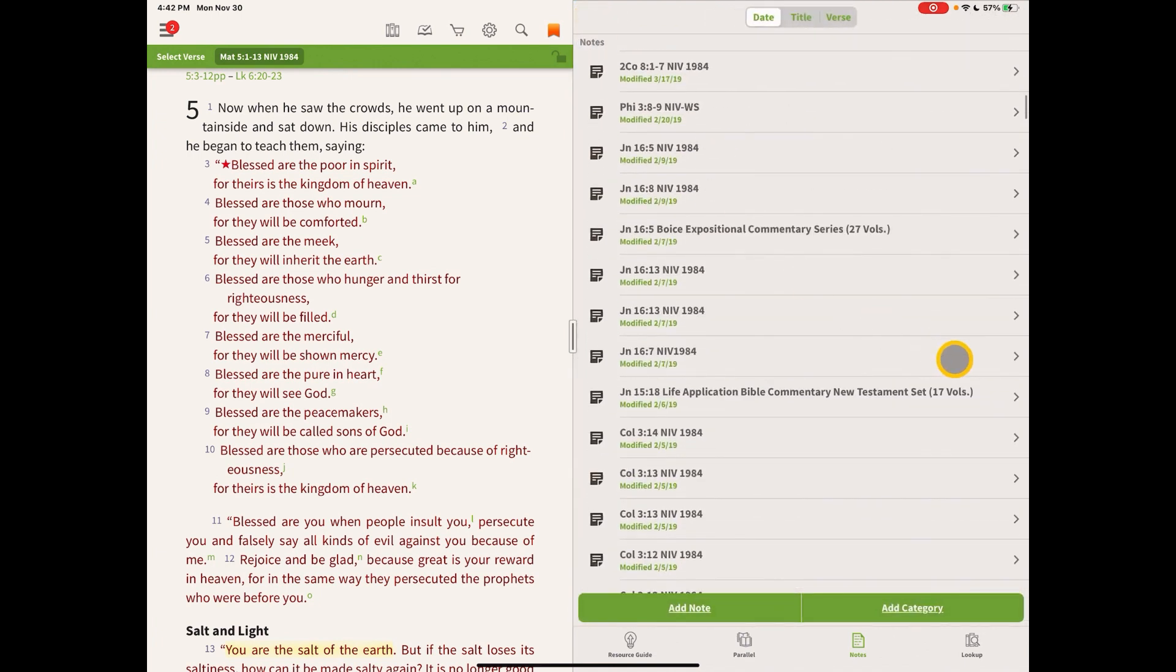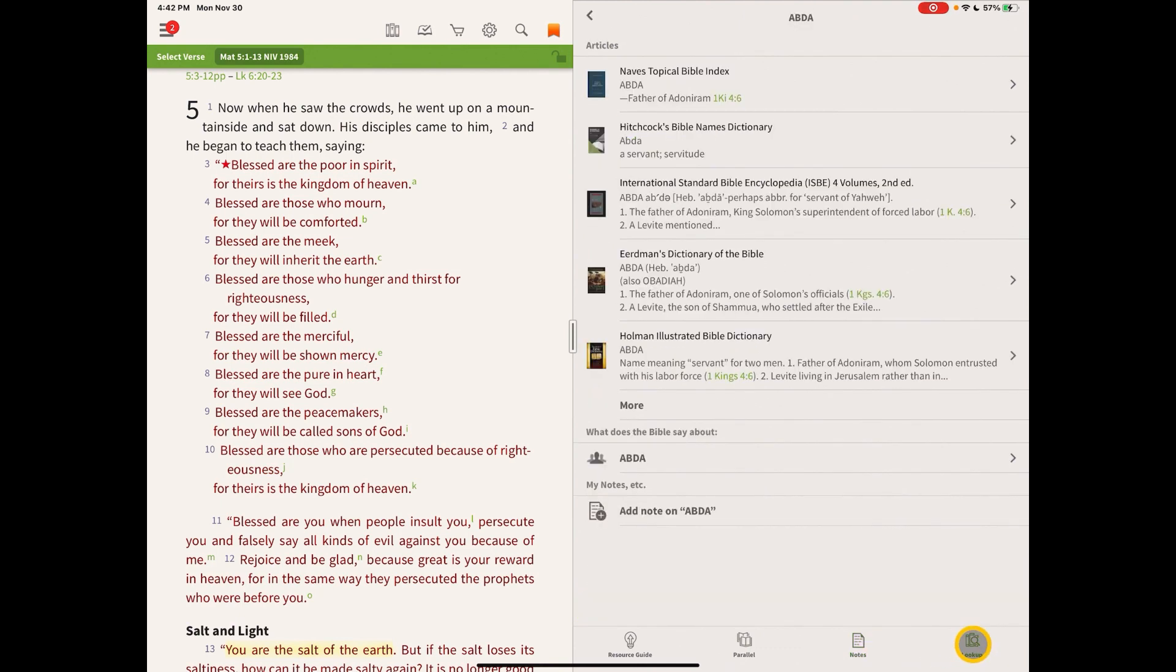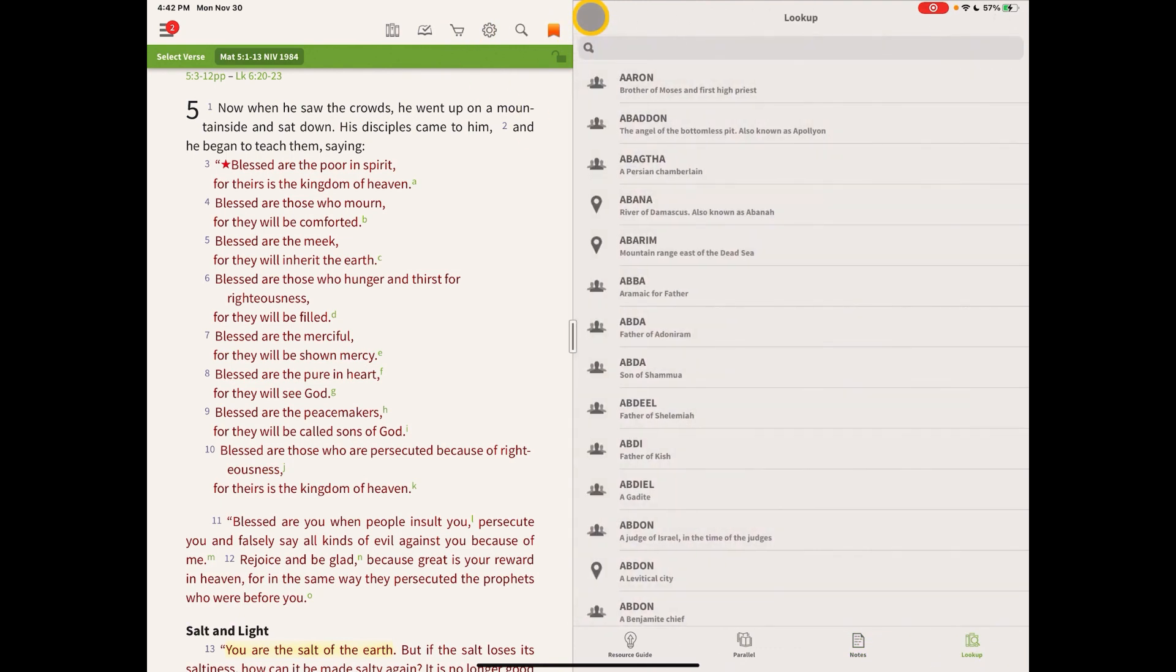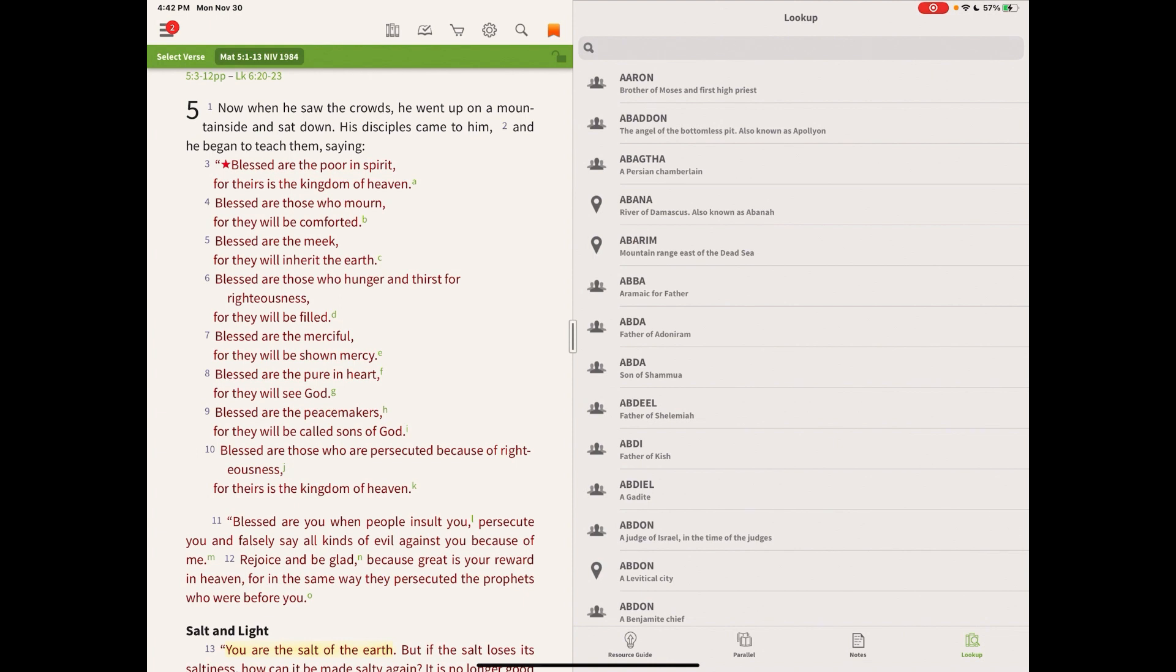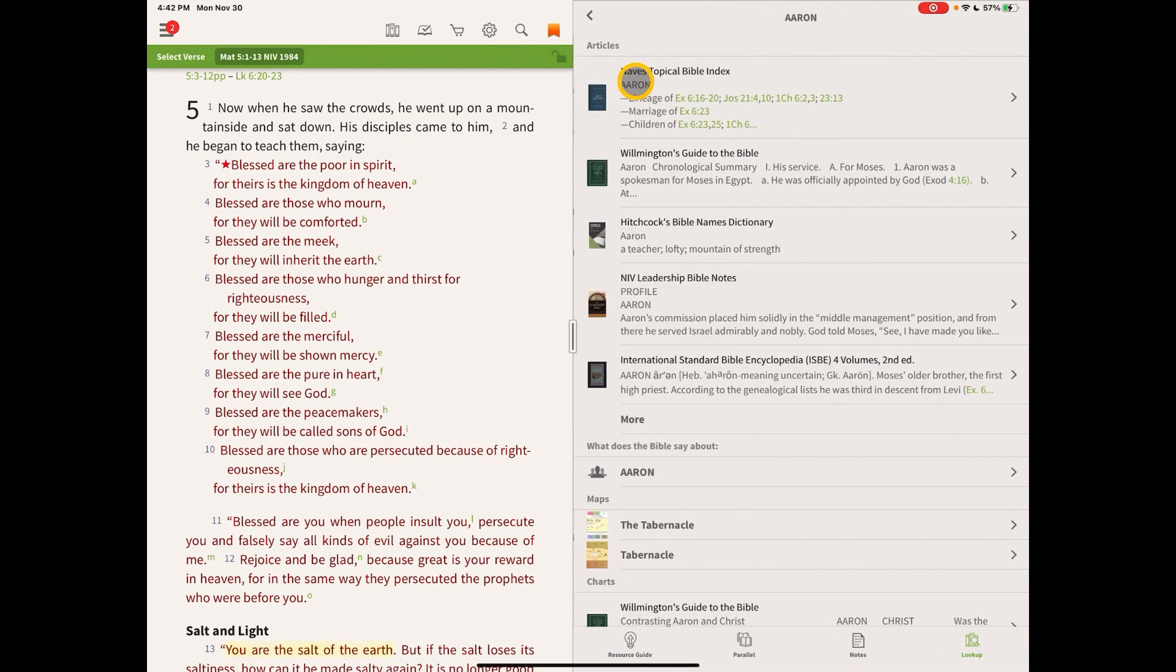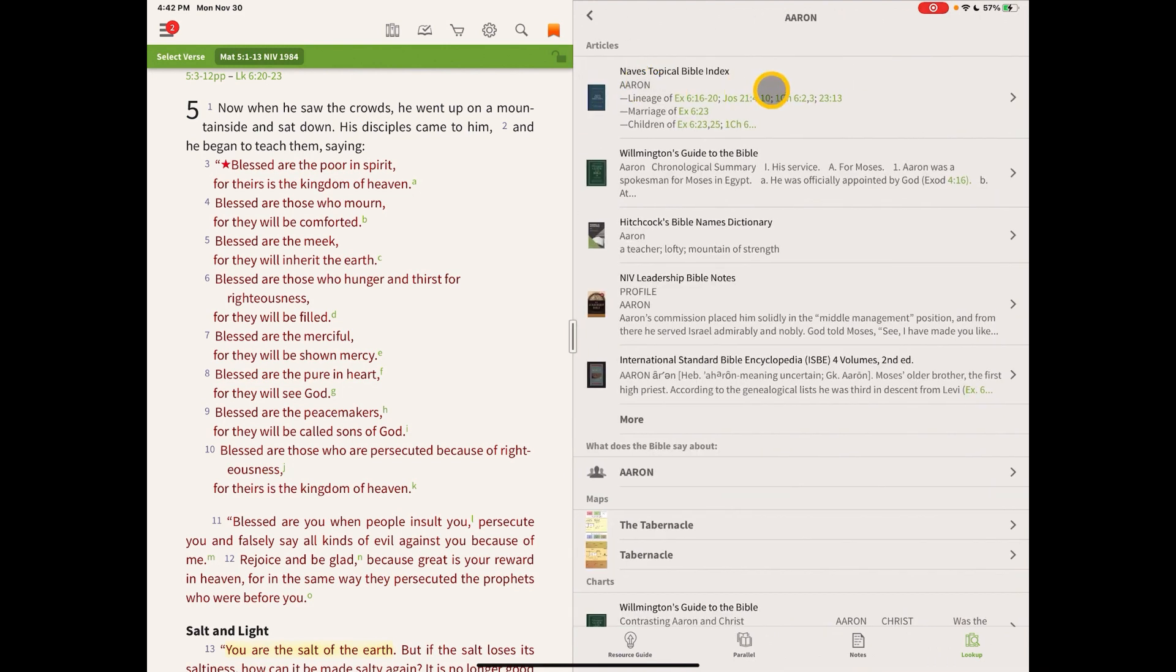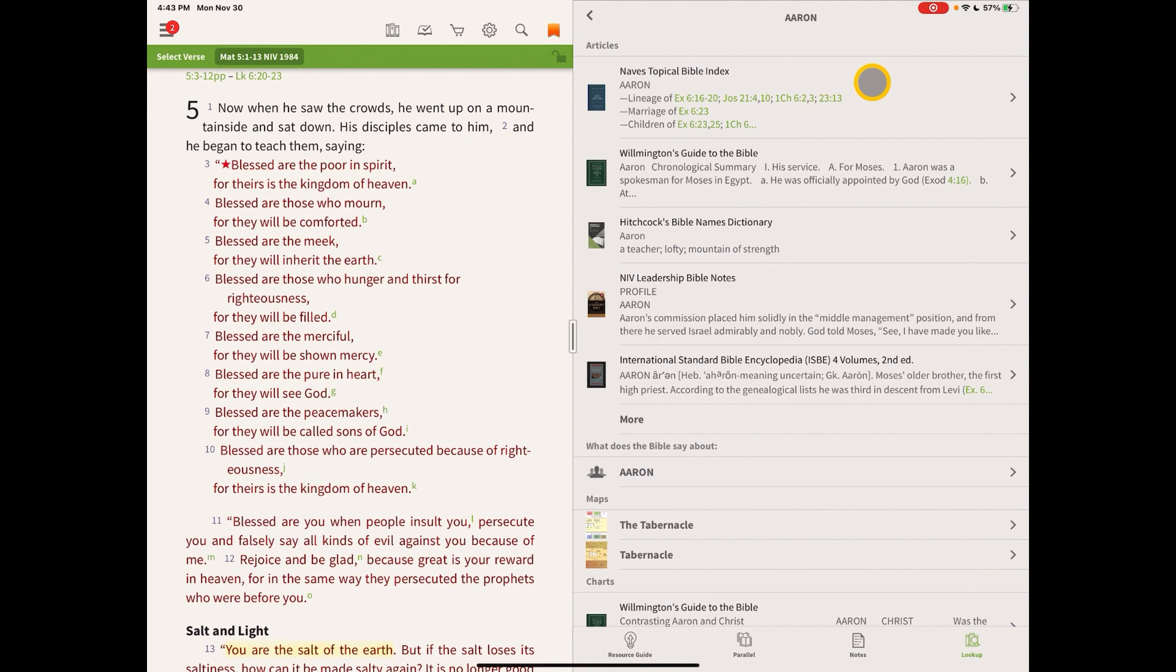And the last section is the lookup section, and the lookup section is like a great big huge table of contents for not just one of your Bible dictionaries or not just one of your Bible encyclopedias, but all of your resources. So all of your resources combined into one table of contents. So you could look up the word Aaron and it'll show you where that word has an article or a definition or some reference to it in all of the resources in your app, in my case my iPad.